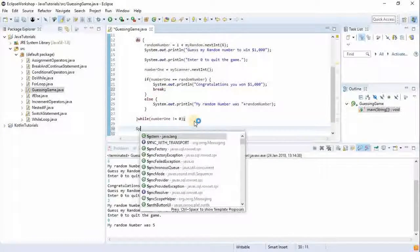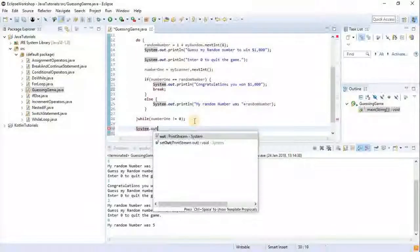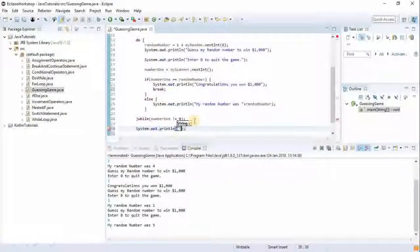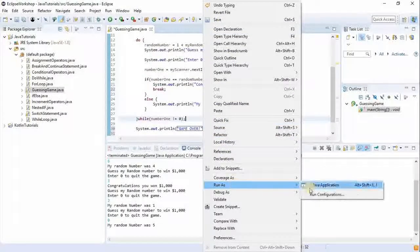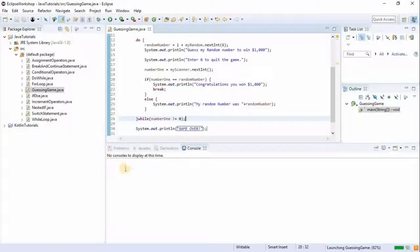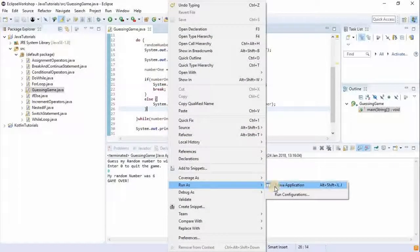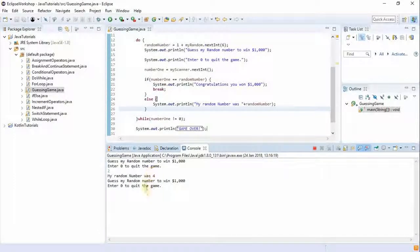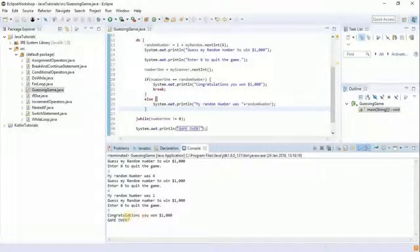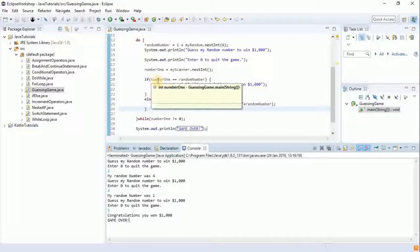Once the user gets the correct number we want to break, and then we display: System.out.println("Game over!"). Let's run that again. I press zero — my random number was six, game over. Let's try to guess it: two — random number was four; four again — random number was one; five — congratulations, you won a thousand bucks! Game over.